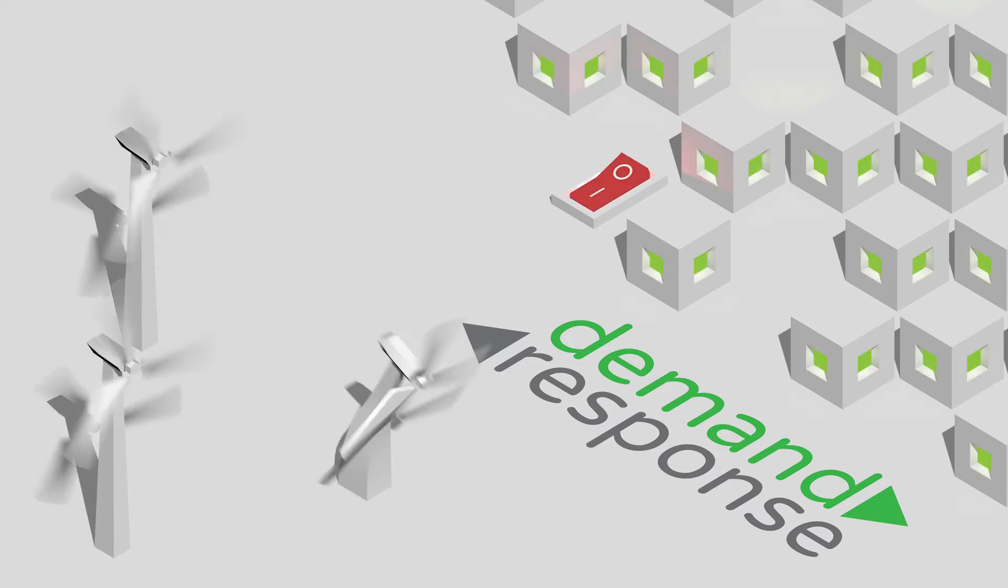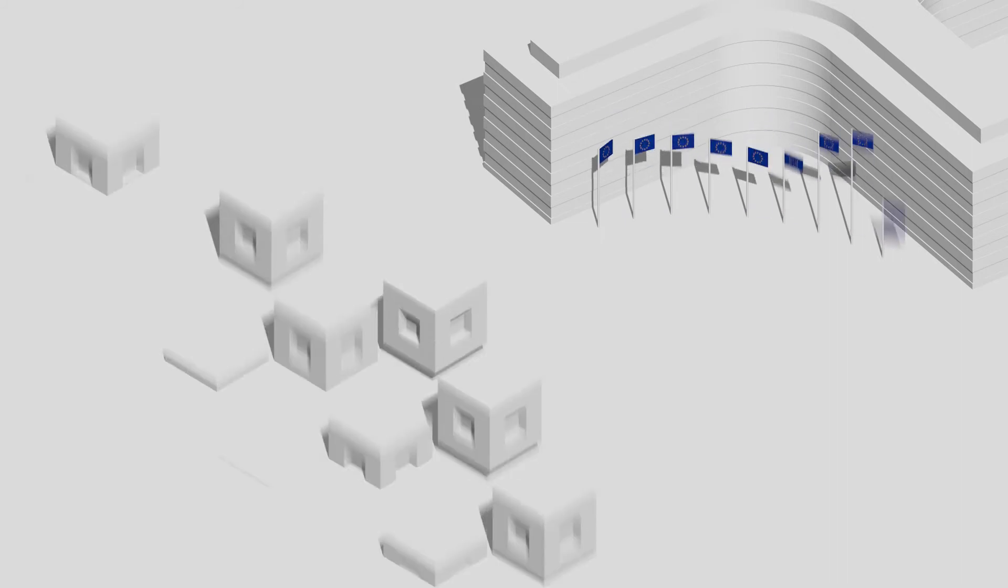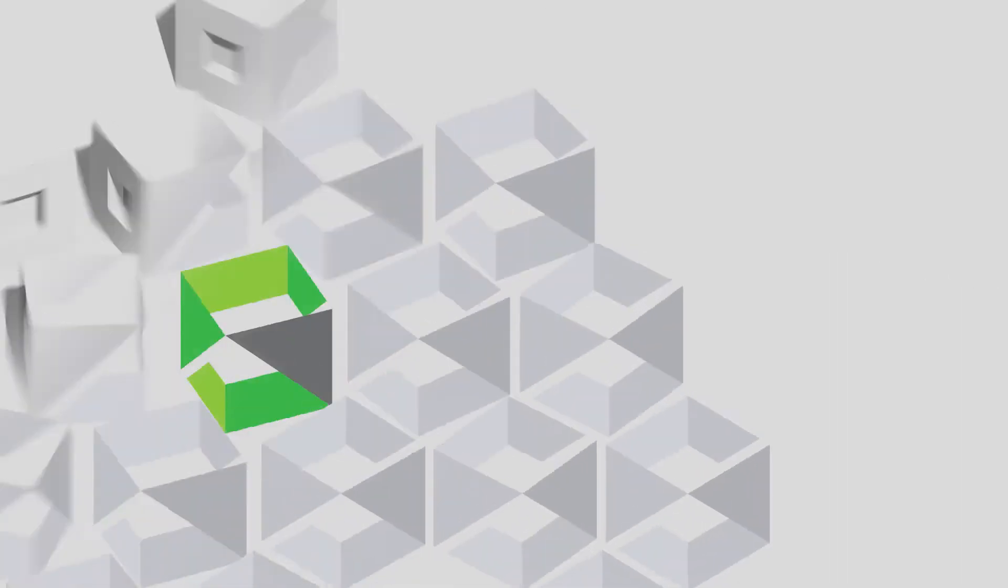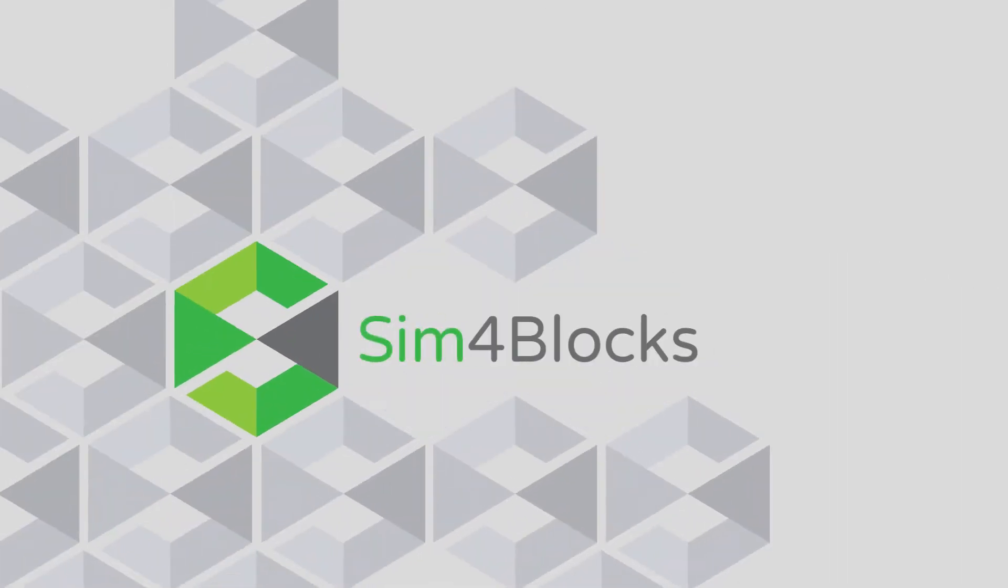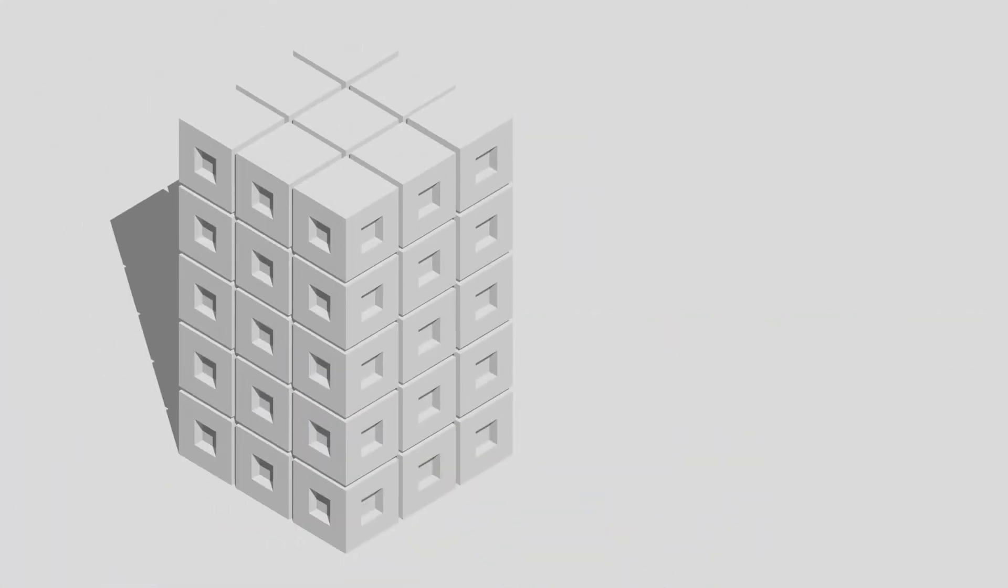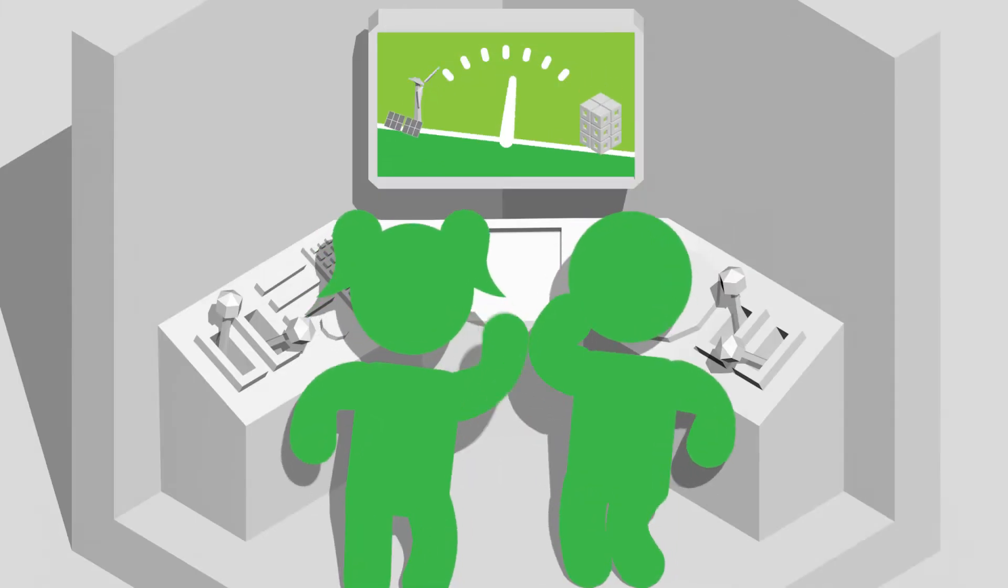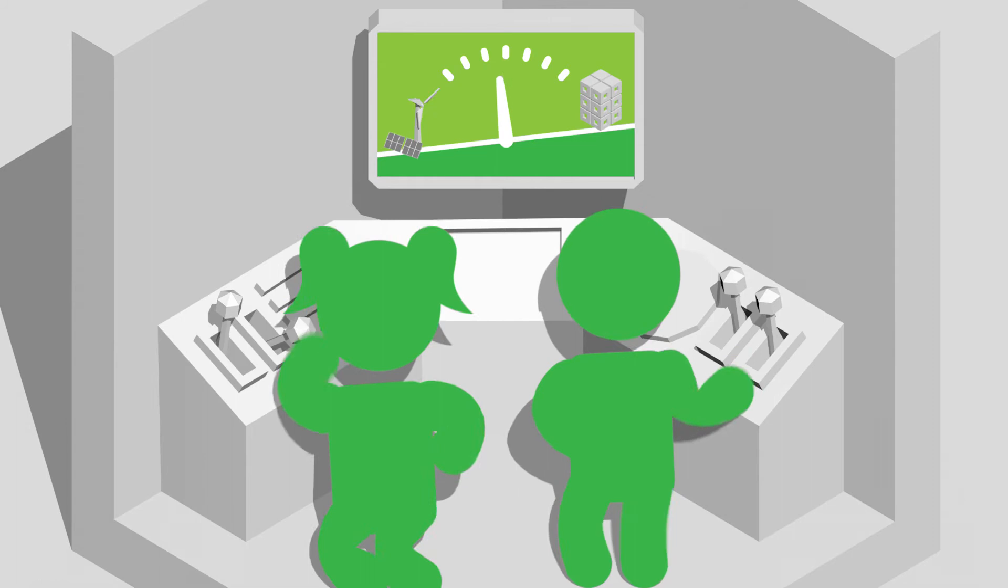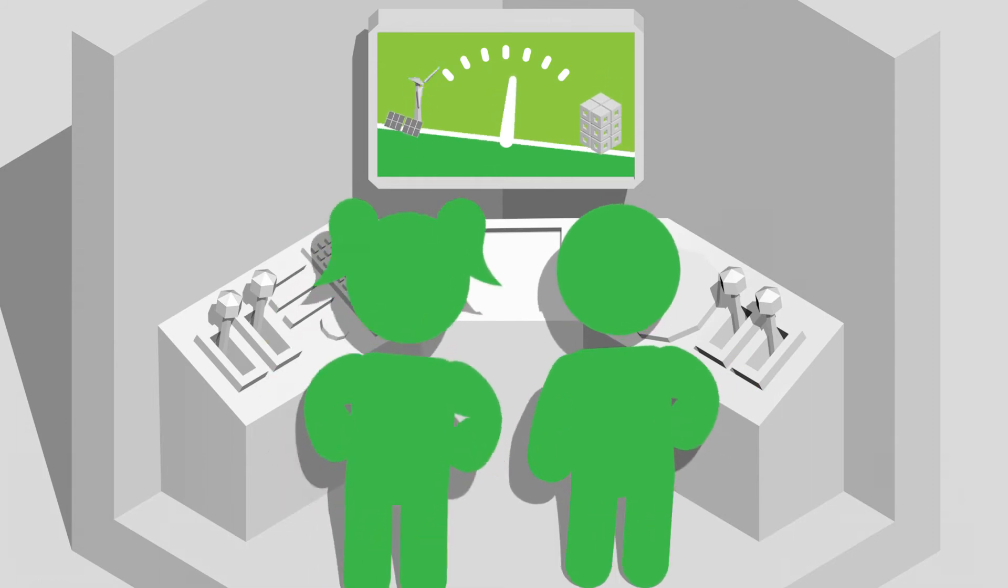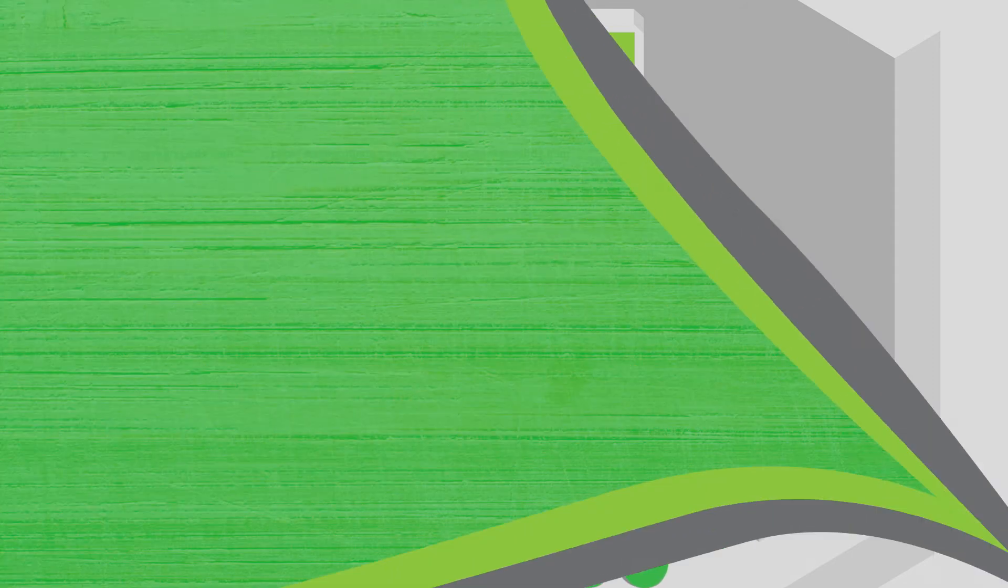The EC recognizes this and is now funding the Sim4Blocks project to test demand response in blocks of buildings. By looking at blocks of buildings rather than individual homes, Sim4Blocks can explore more ways of implementing demand response. From the level of individuals living in the home, all the way up to transmission system operators who help ensure the stability of energy systems at a national level.